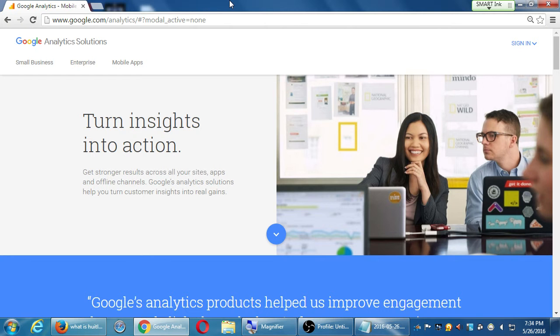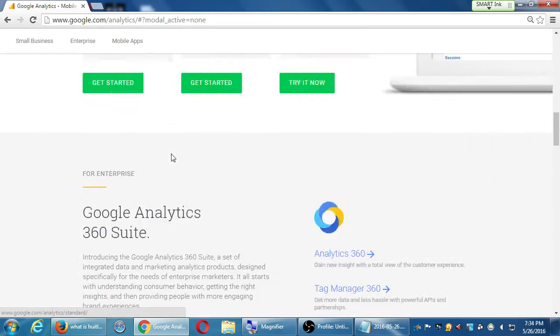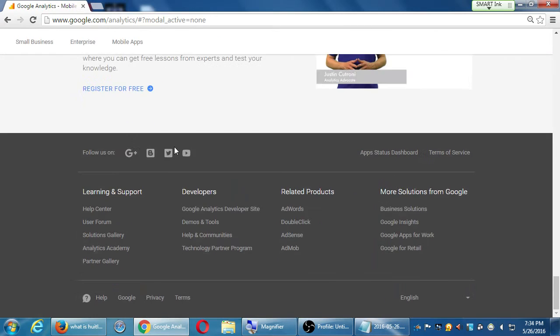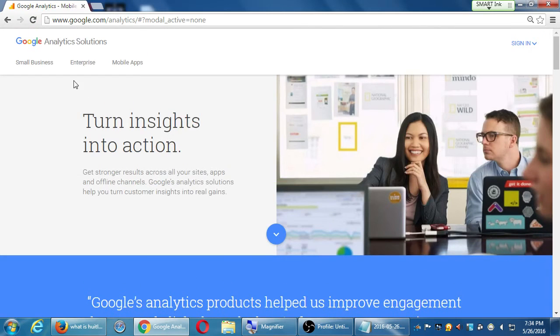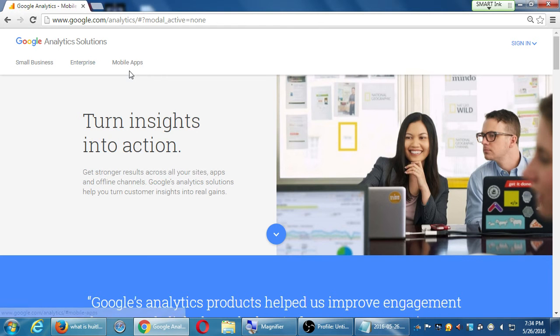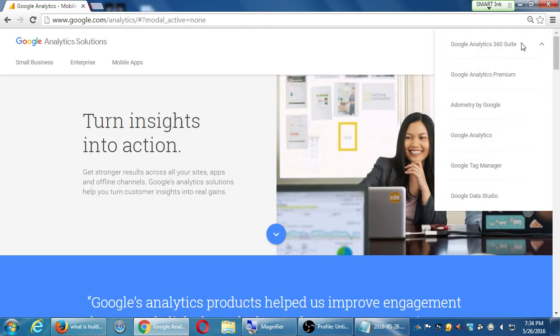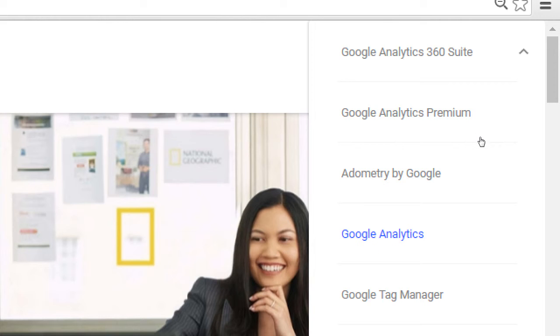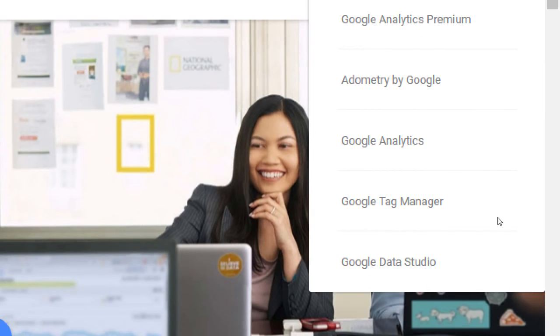Now they've recently started to change this site, and you'll see lots of stuff to look at here, and why it's so great. You'll see at the top small business, enterprise, mobile apps. They've really put in a lot of effort into keeping this very useful and relevant. On the top right corner if you click sign in here, this is also something that's new. We have Google Analytics 360 Suite, Premium, Adometry, regular old Analytics, Tag Manager, and Data Studio.